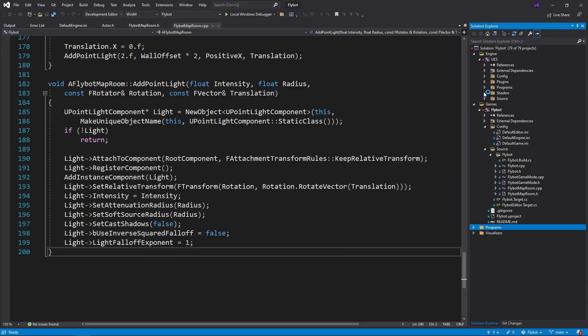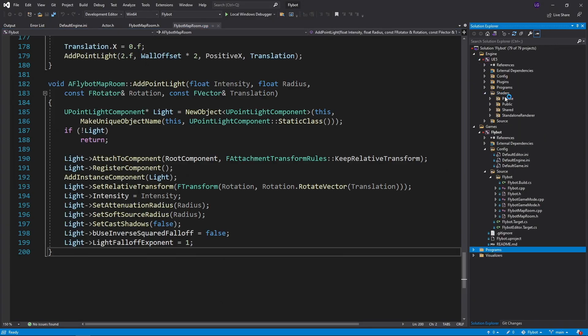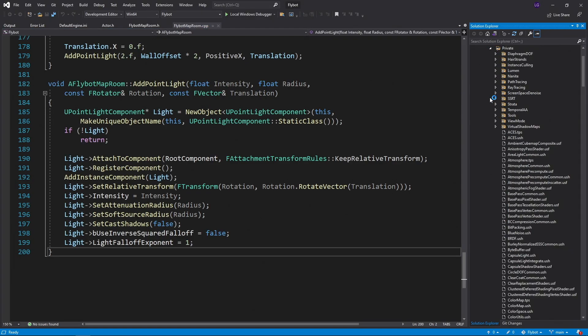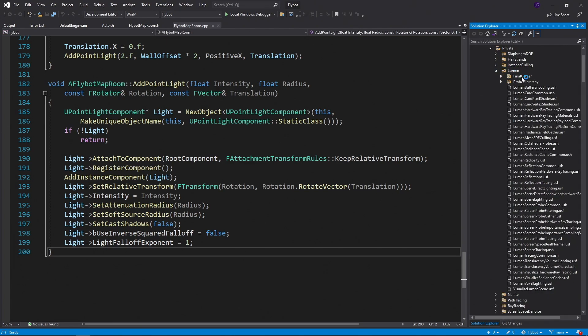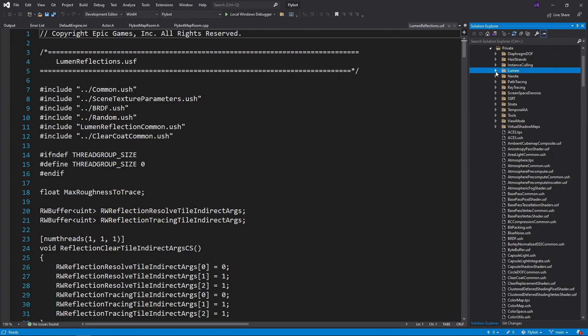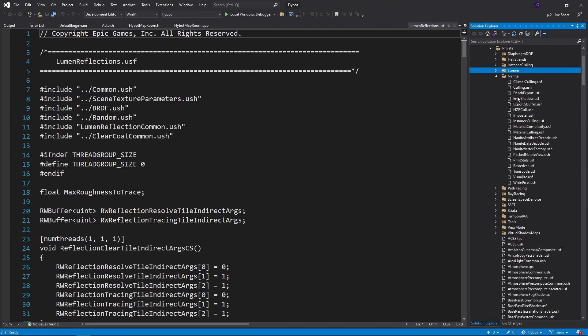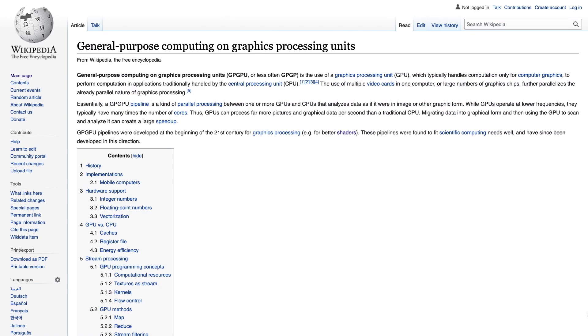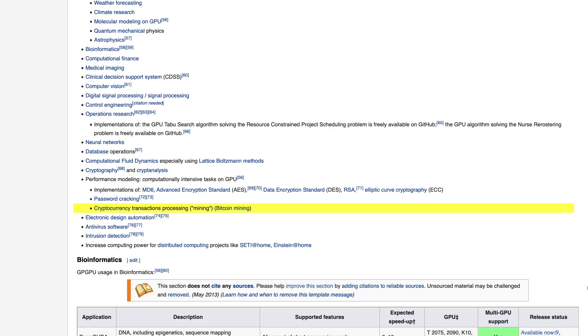Traditionally, shaders have been used to determine what color to make the pixels as graphics are rendered to the screen, but they can also be used for other things. For example, if you take a look at the Unreal Engine 5 source code, you'll see that parts of Lumen and Nanite are written as shader code.